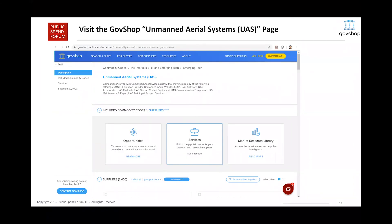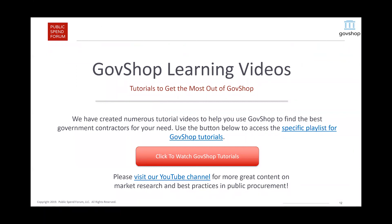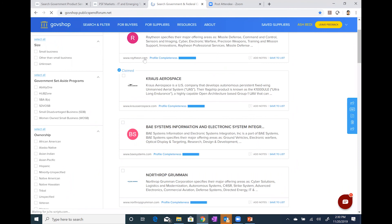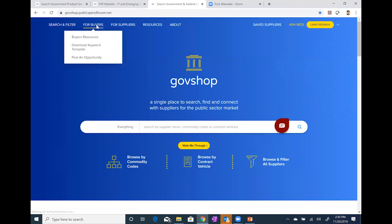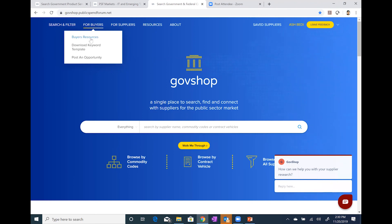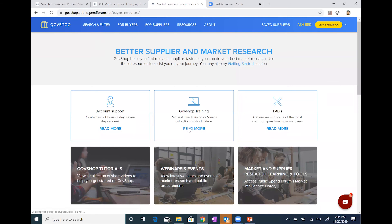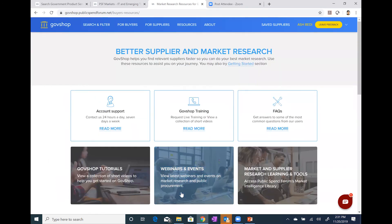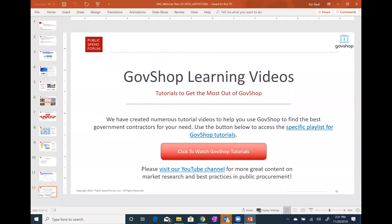I'd like to conclude this webinar by once again thanking you all for your time. Please do visit the GovShop UAS page, just like I did during the demo. In the meantime, if you want to poke around and learn more about how to use GovShop, we do have tutorials on the GovShop main page. Under 'for buyers' and 'buyer resources,' you can click there and access different training and resources on how to use GovShop and get the most out of it. But if you'd like us to walk you through training for you and your team, please do let us know.